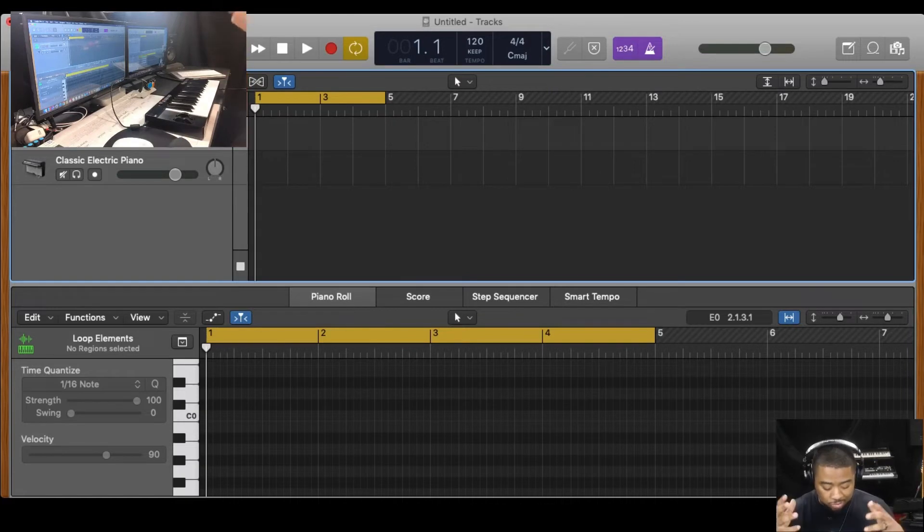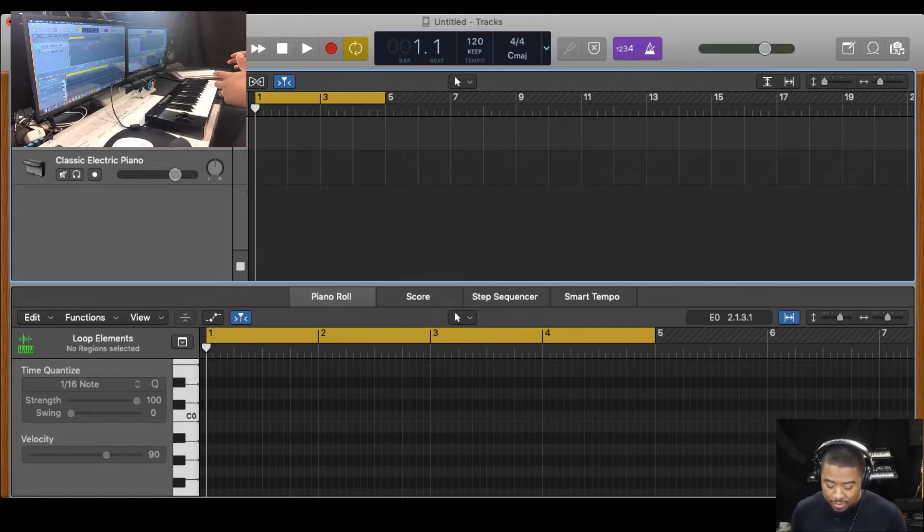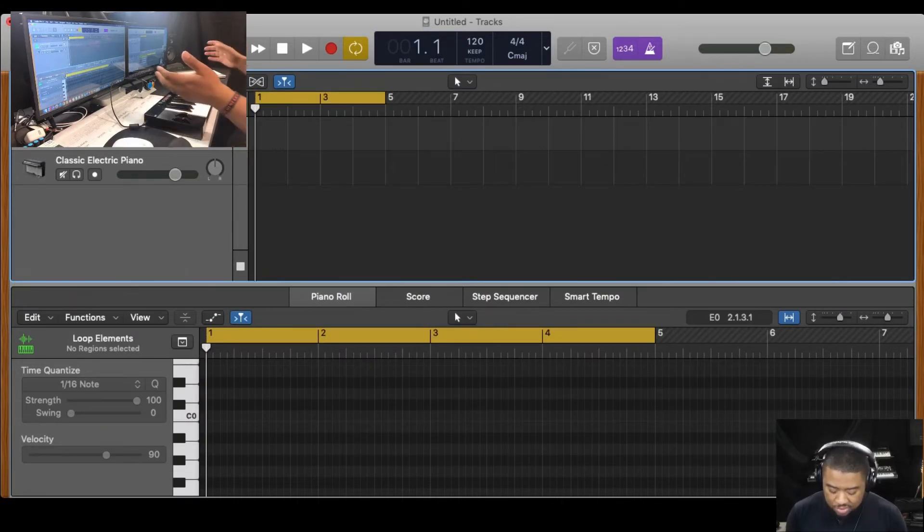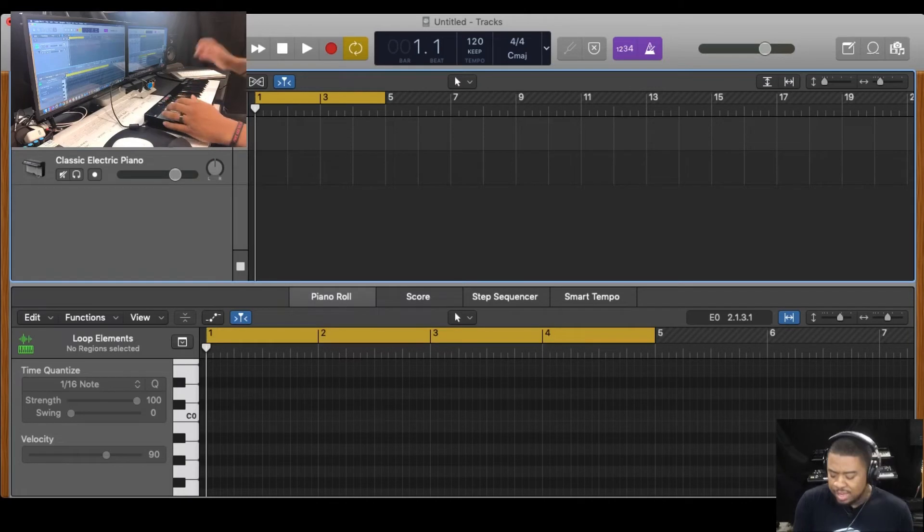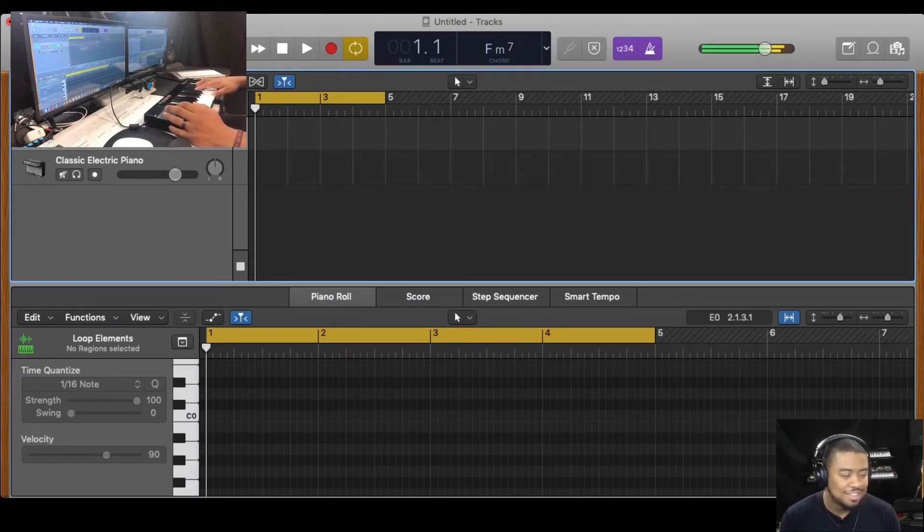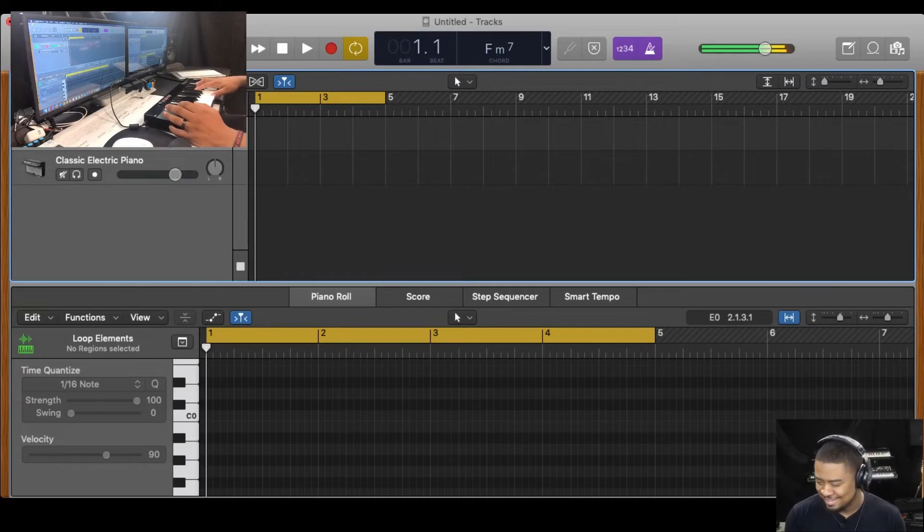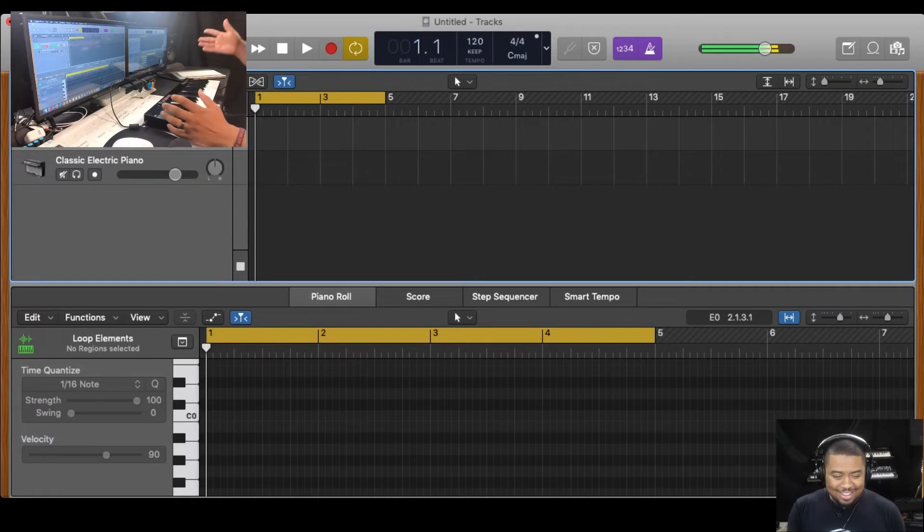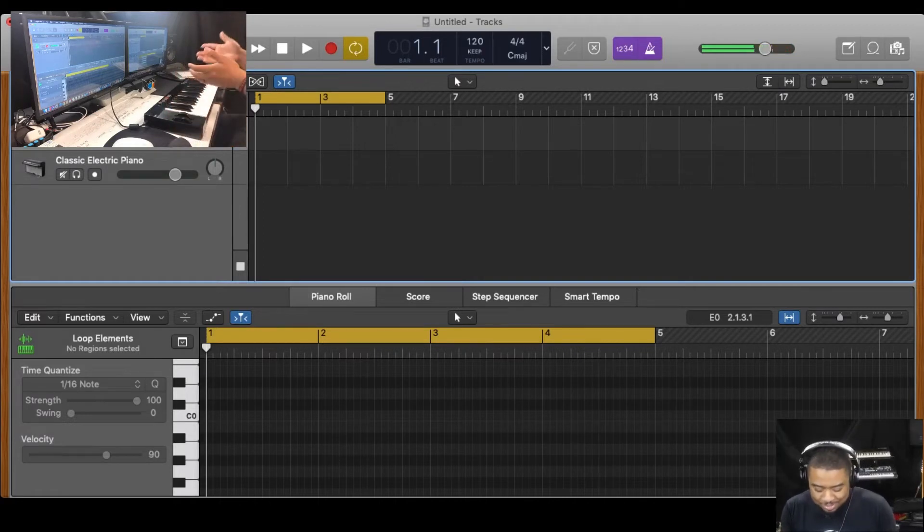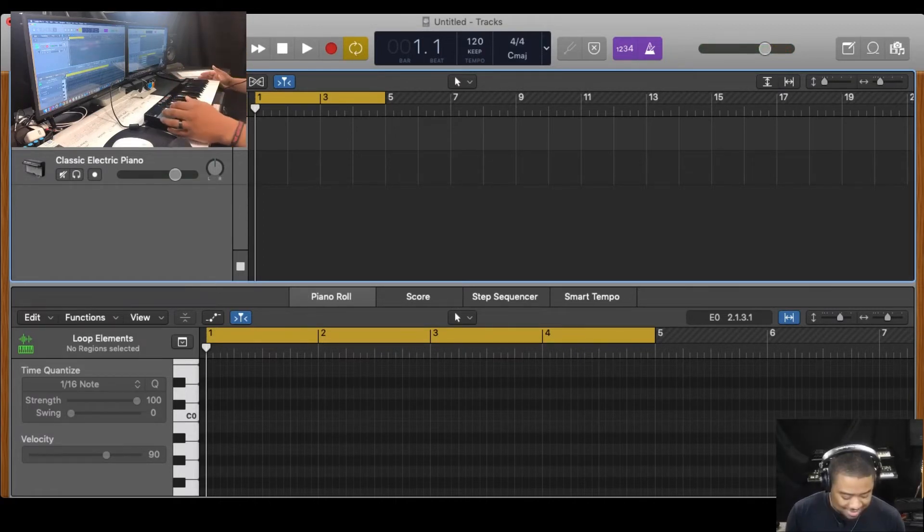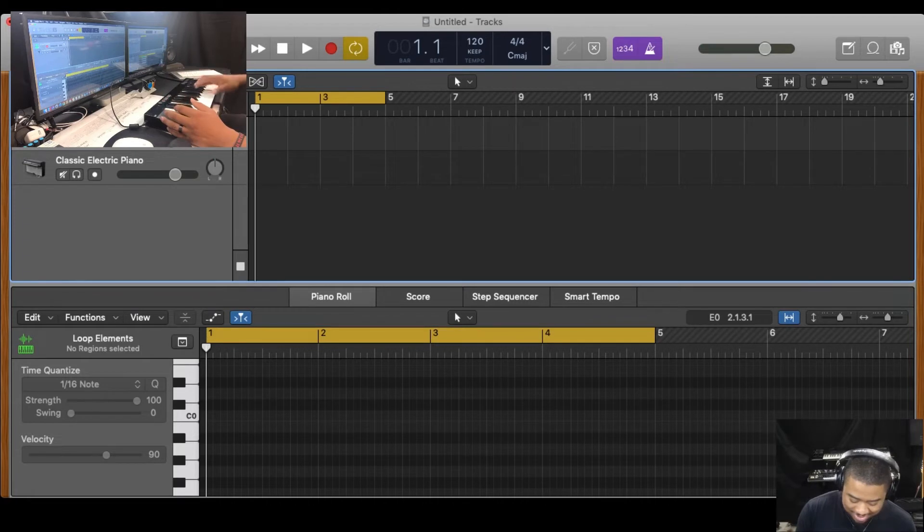You literally just put your hands down on the keyboard and it works. So let me just see what happens. I'm going to play an F minor 7 chord. Let's see what happens. Yeah. See, I'm just placing my hands down and it works. Let me play a C minor 7.